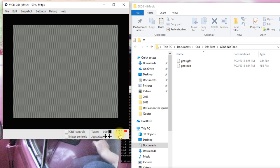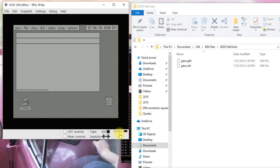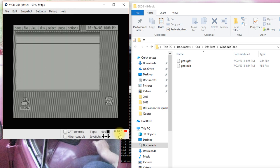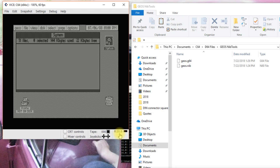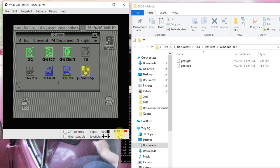I don't have the mouse controls set up to map that through to VICE right now, but we'll be able to see that this does work. And there we go. Now, we've successfully backed up our geos disk.